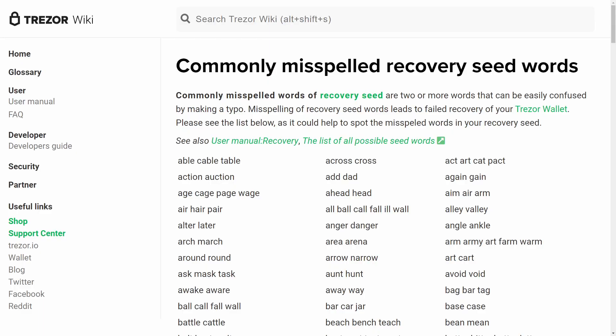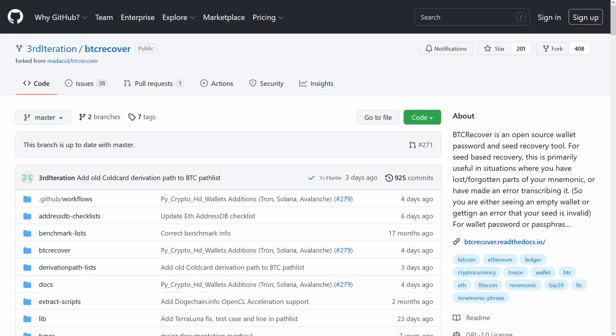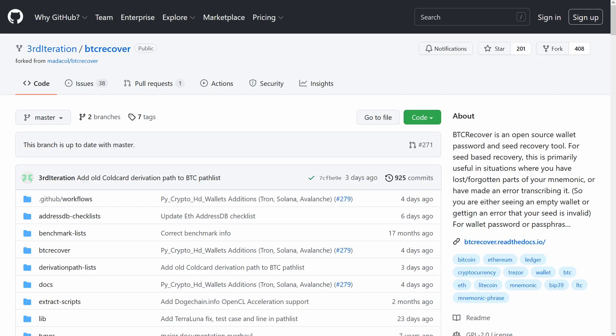If you think you're in a situation where there might be a typo in your seed, you could try and firstly do it by hand and have a look at Trezor's wiki. They have a fantastic list of commonly mistaken BIP39 words, words that look similar to each other. Or you can try the software approach and use a tool like BTC Recover. And if you only got one or two words wrong, you can just use all the defaults exactly as I do in this video here.